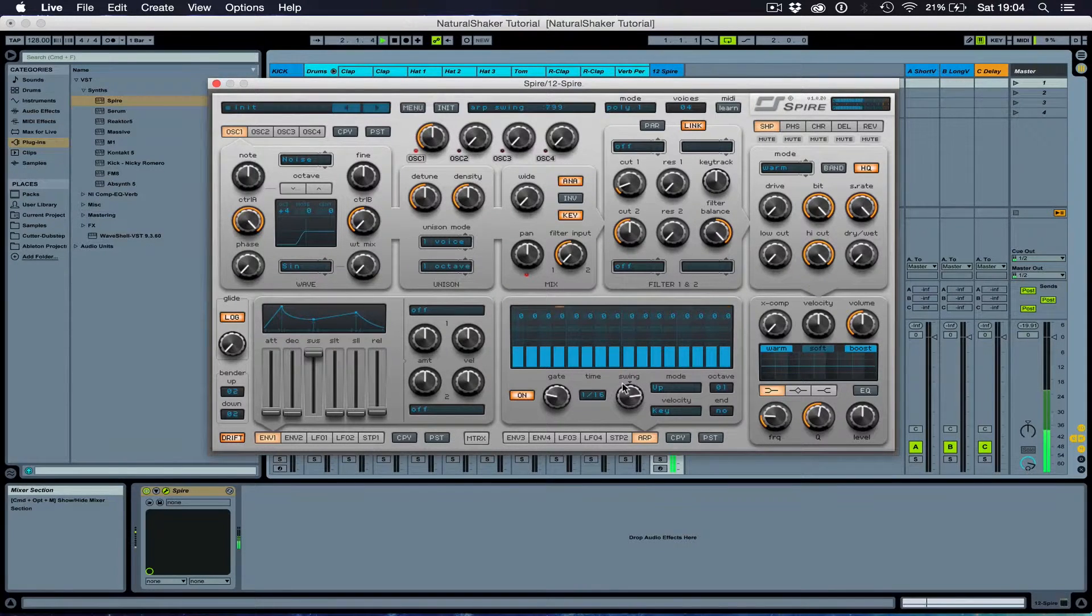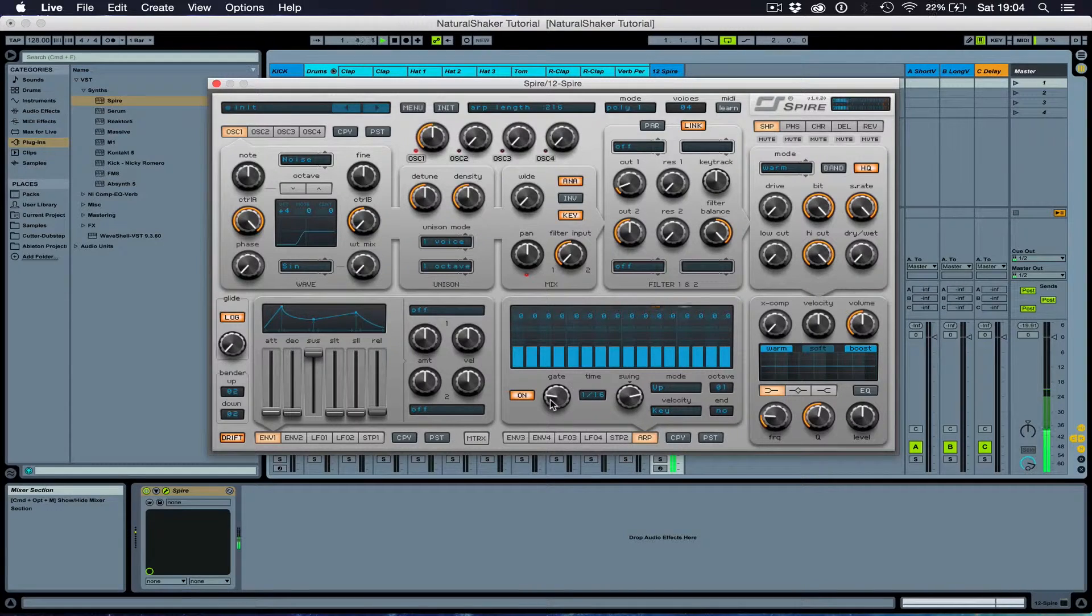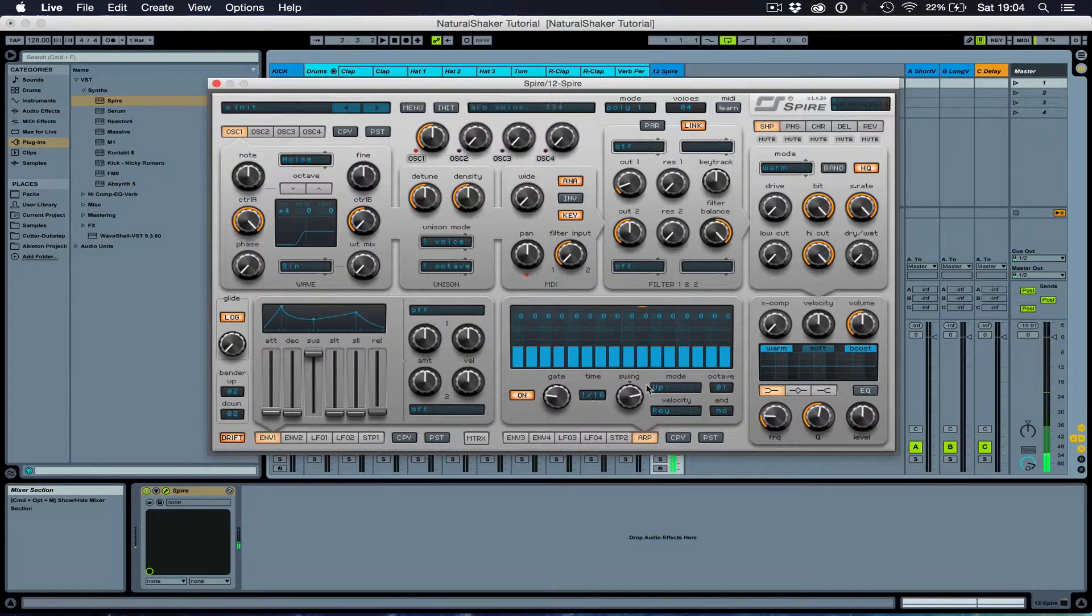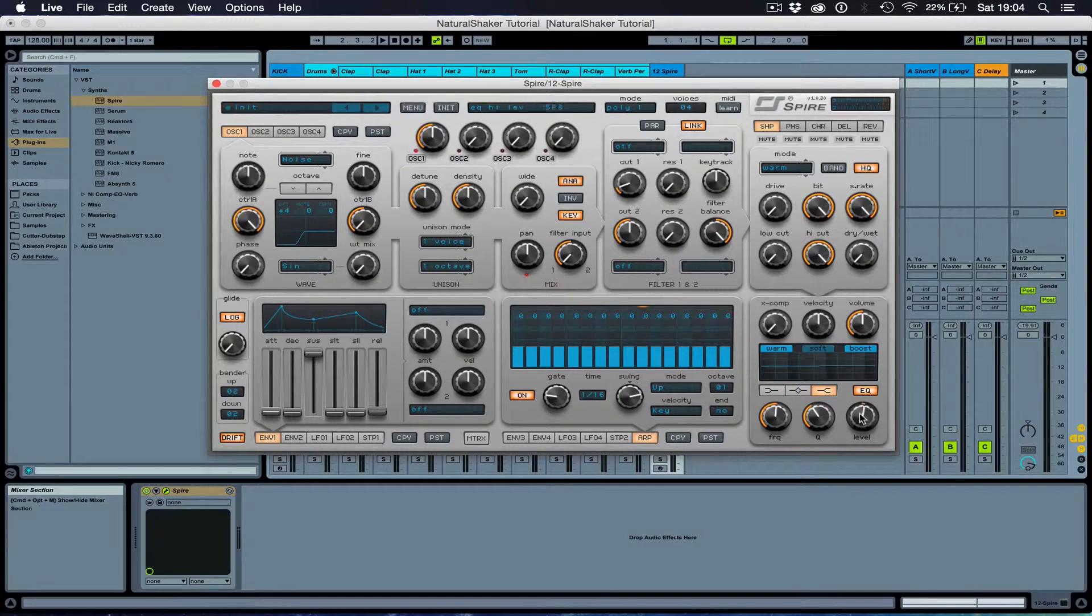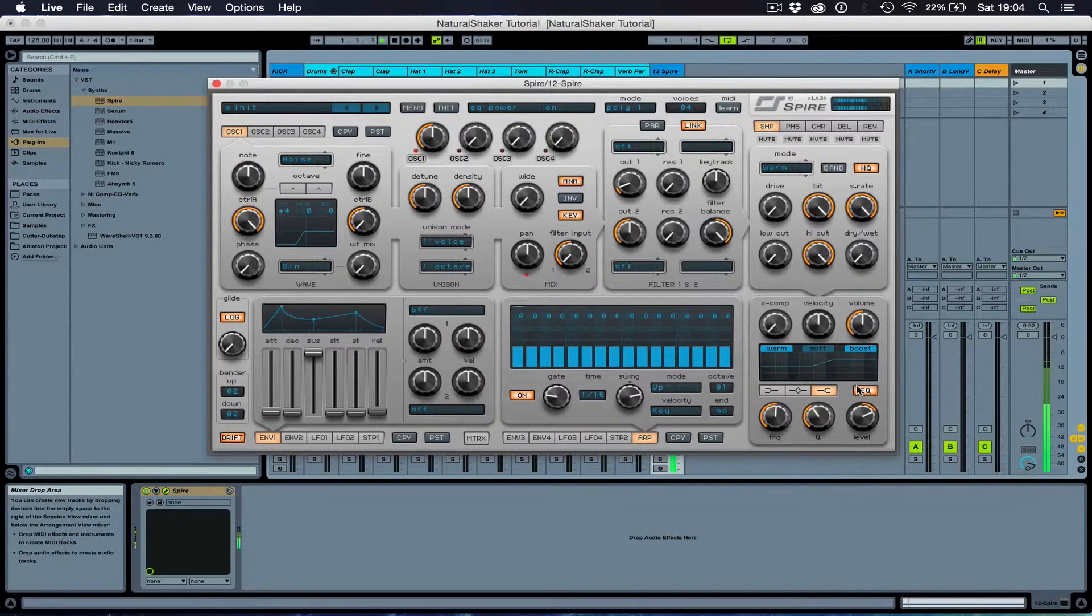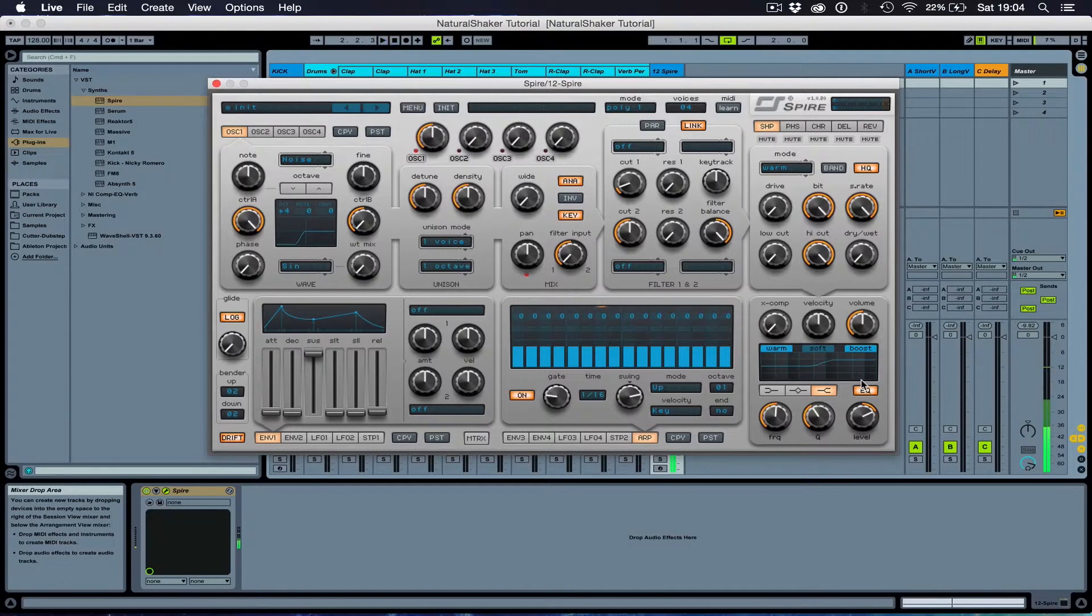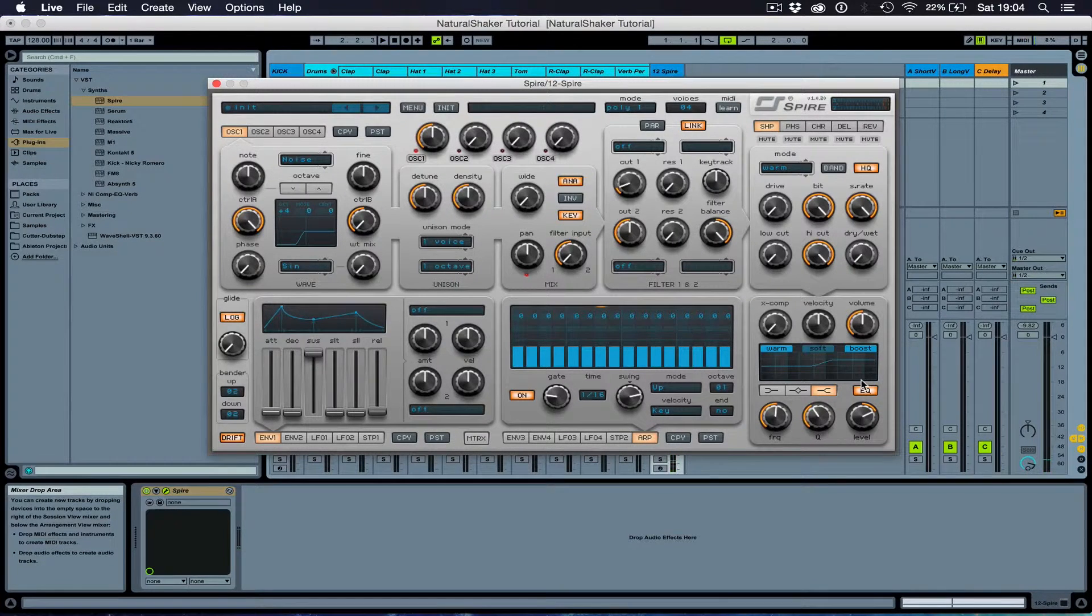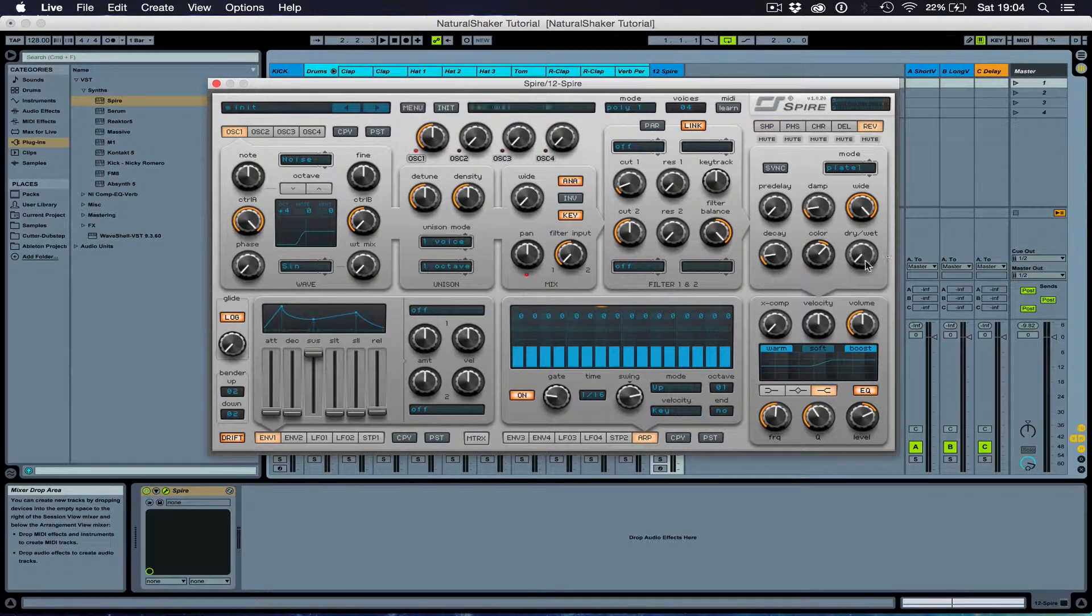Maybe that's a little bit too much. Use the EQ to boost up the high end a little bit. I'm going to do this inside or outside the synth. It's up to you. Add a bit of reverb.